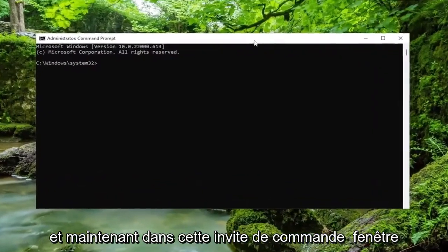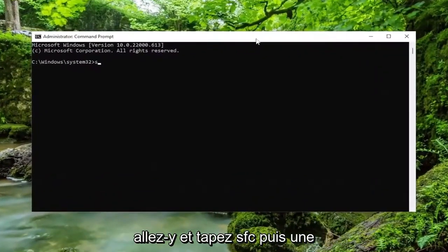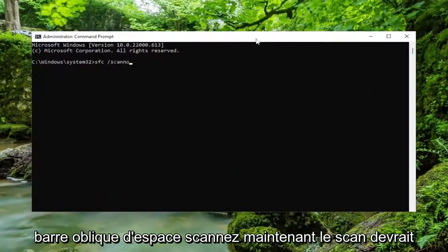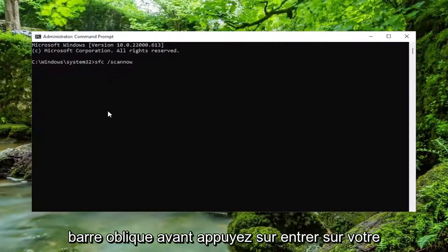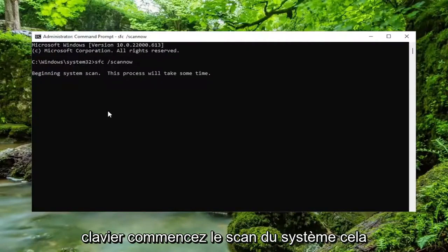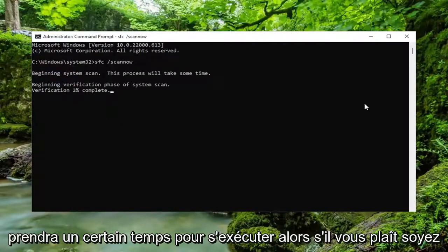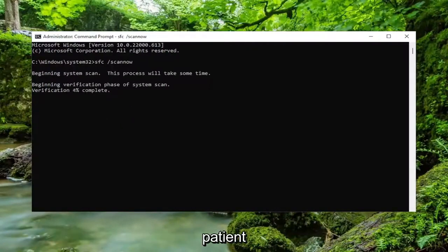Now into this Command Prompt window, go ahead and type in SFC, then a space, forward slash, scannow. Scannow should all be one word attached to that forward slash out front. Hit Enter on your keyboard to begin the system scan. This will take some time to run, so please be patient.